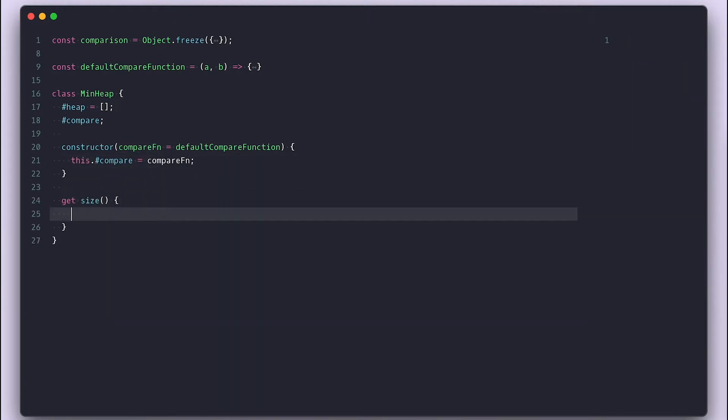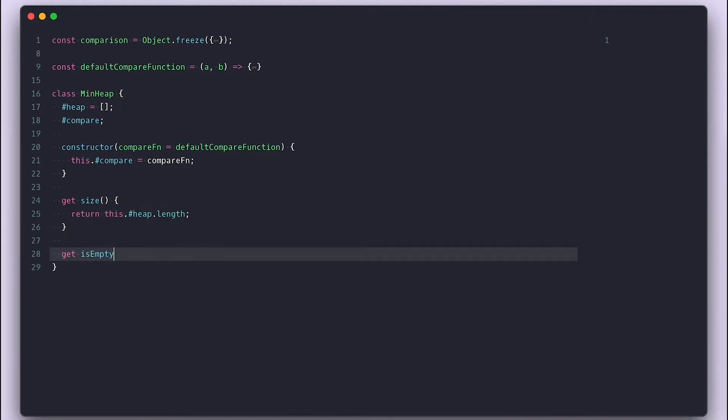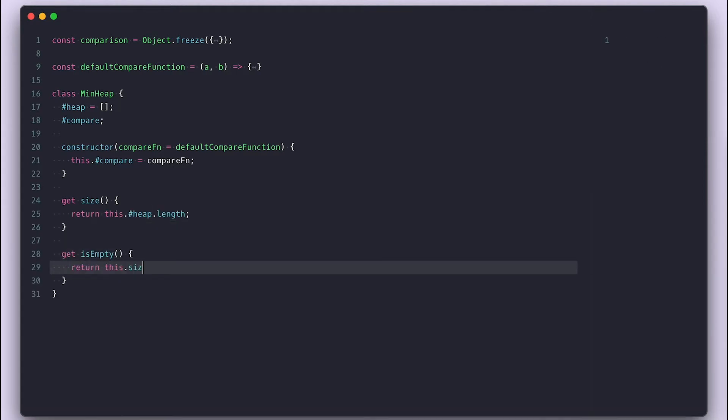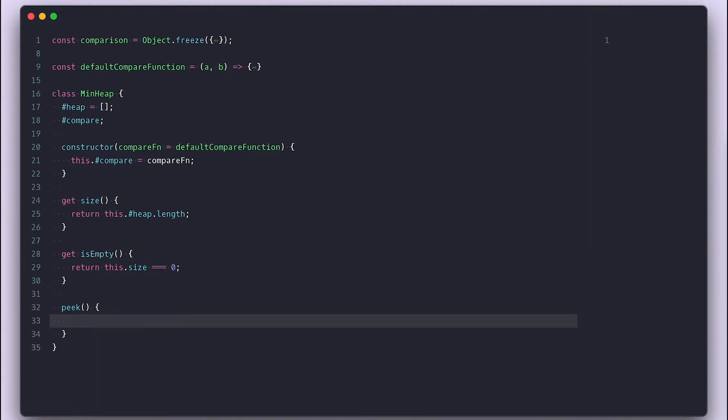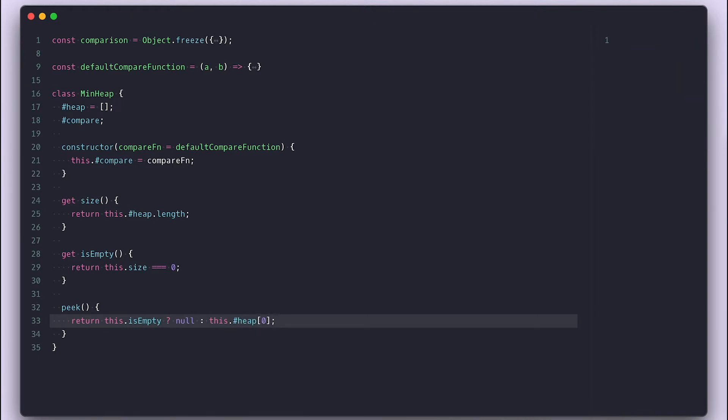Next, I'll set a couple of getters, one for the size, another for isEmpty that uses the size getter. Then I'll set a peak method just like a queue has, which will return the top, aka first item in the heap array, if not empty.